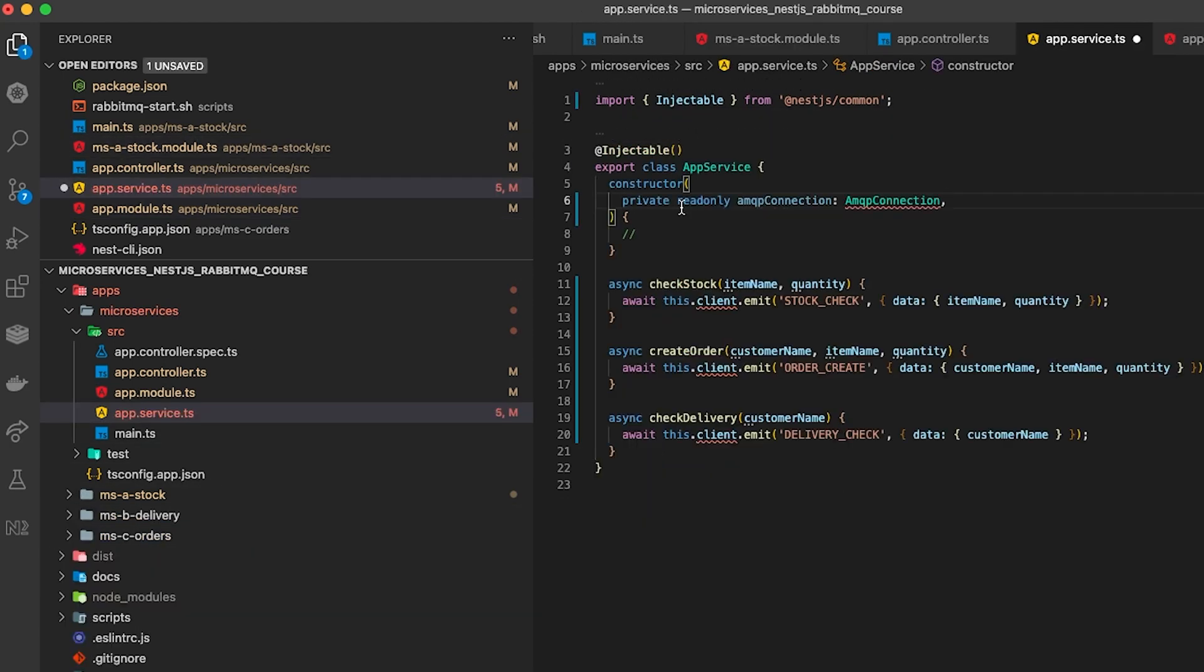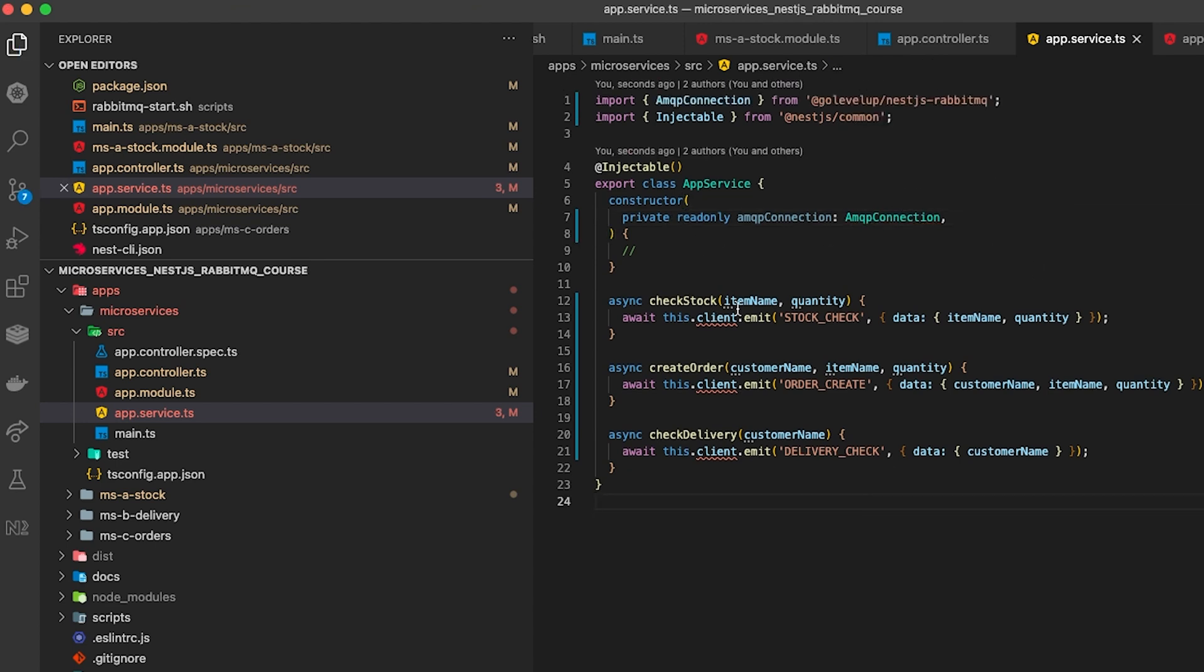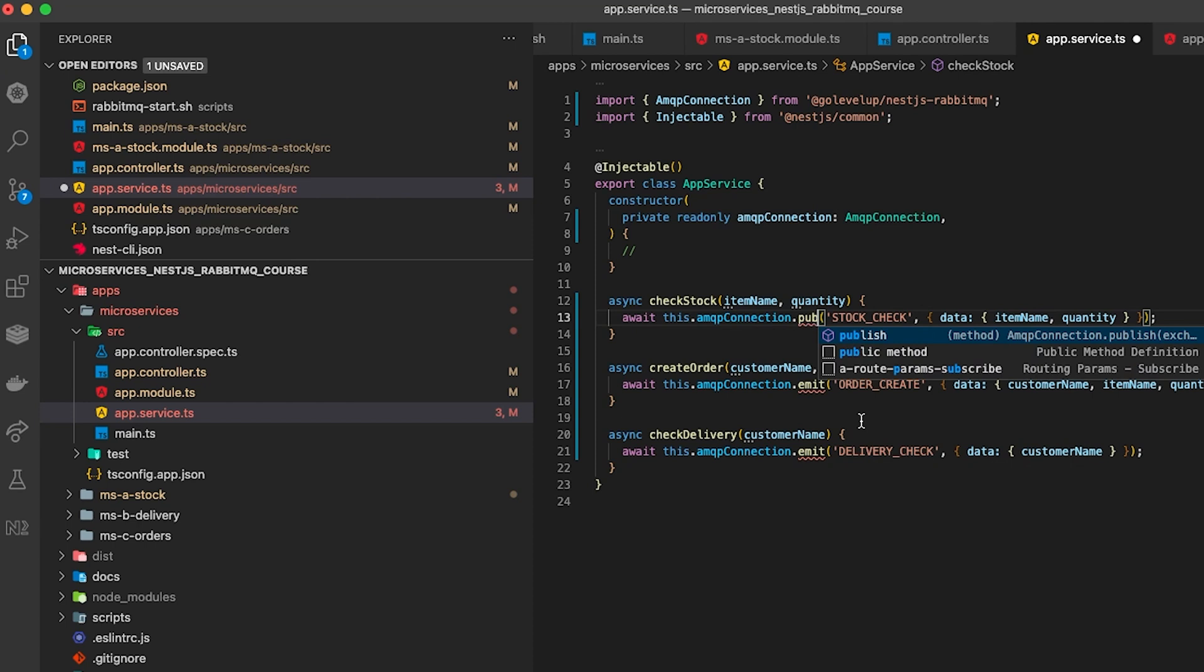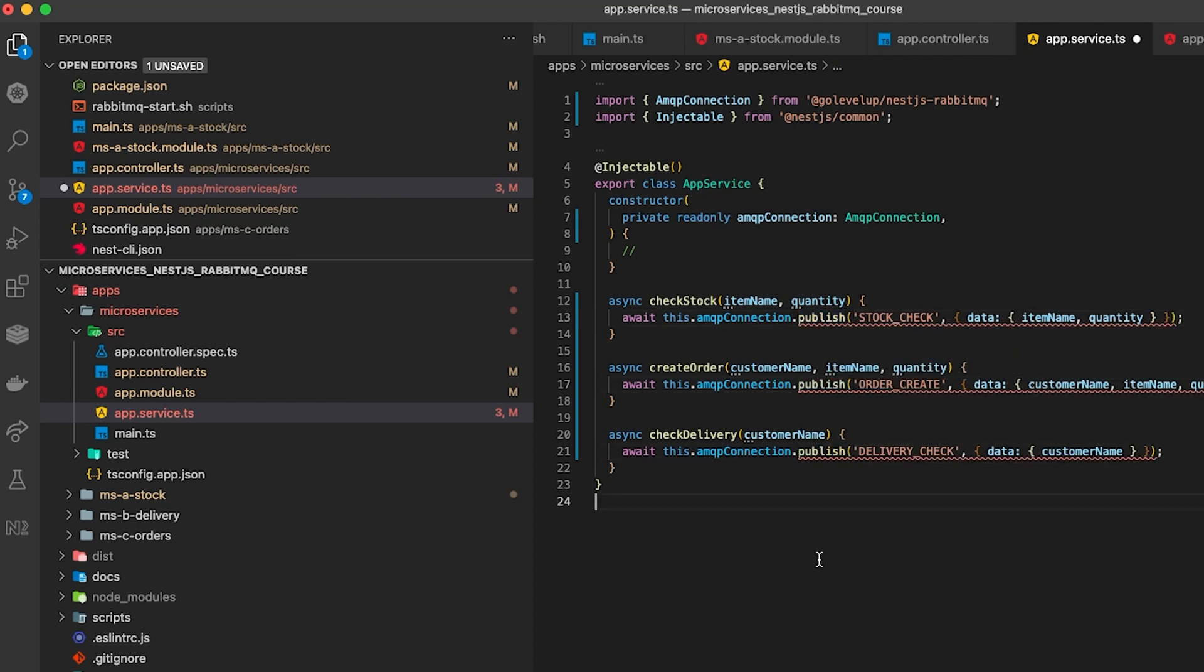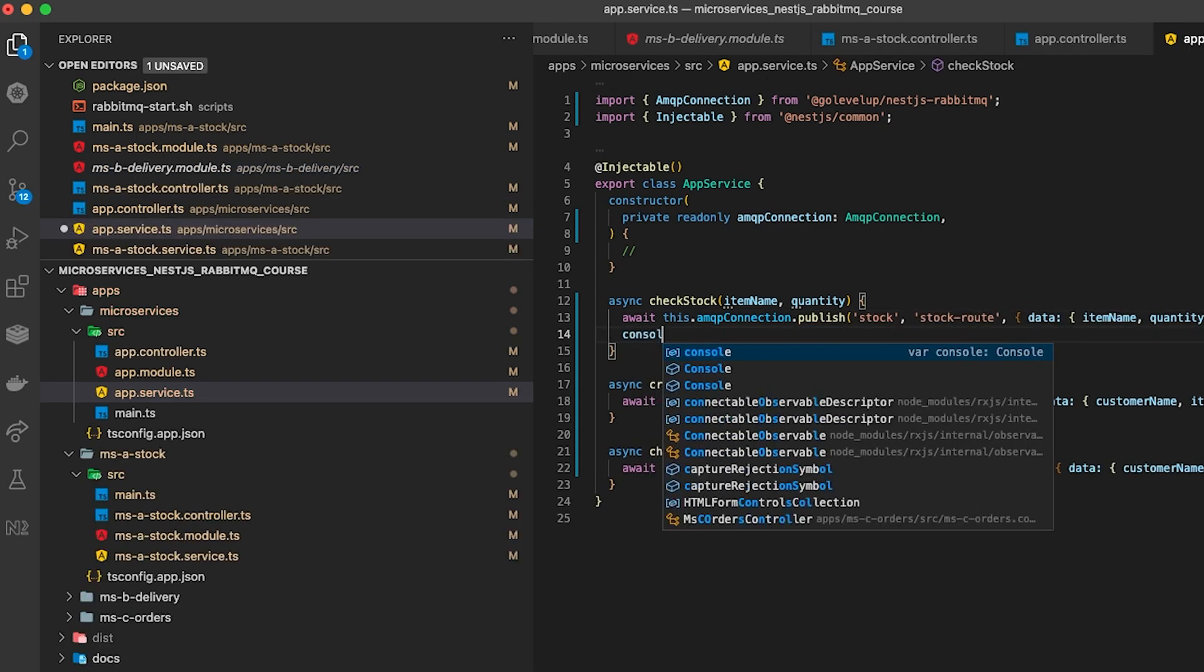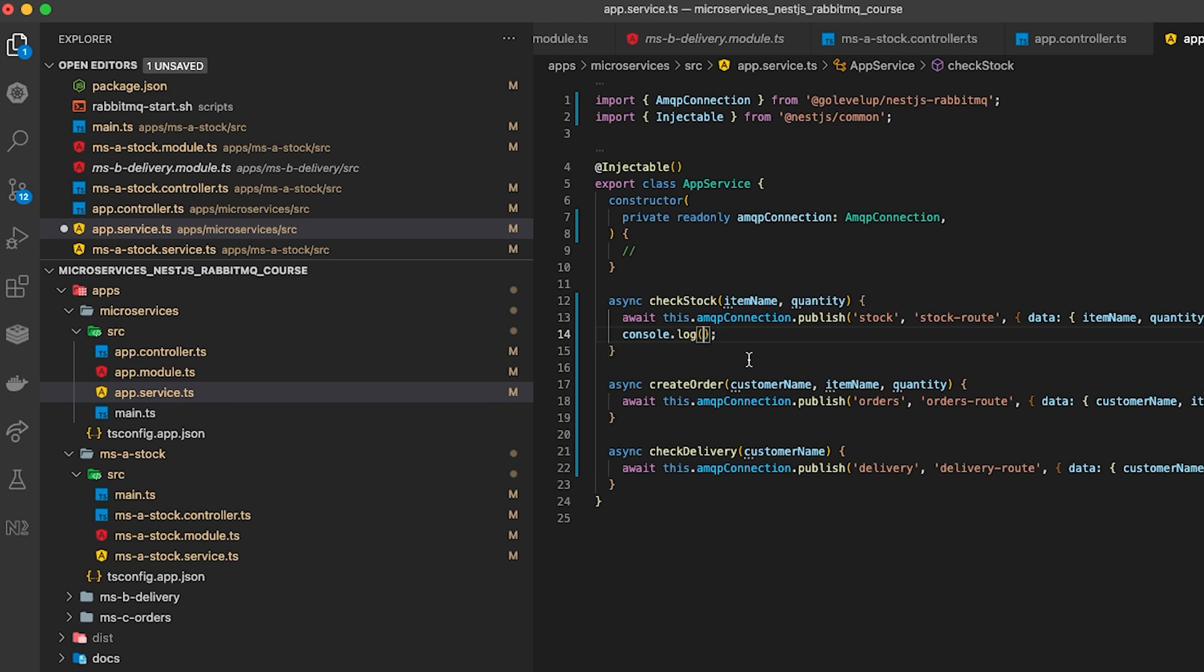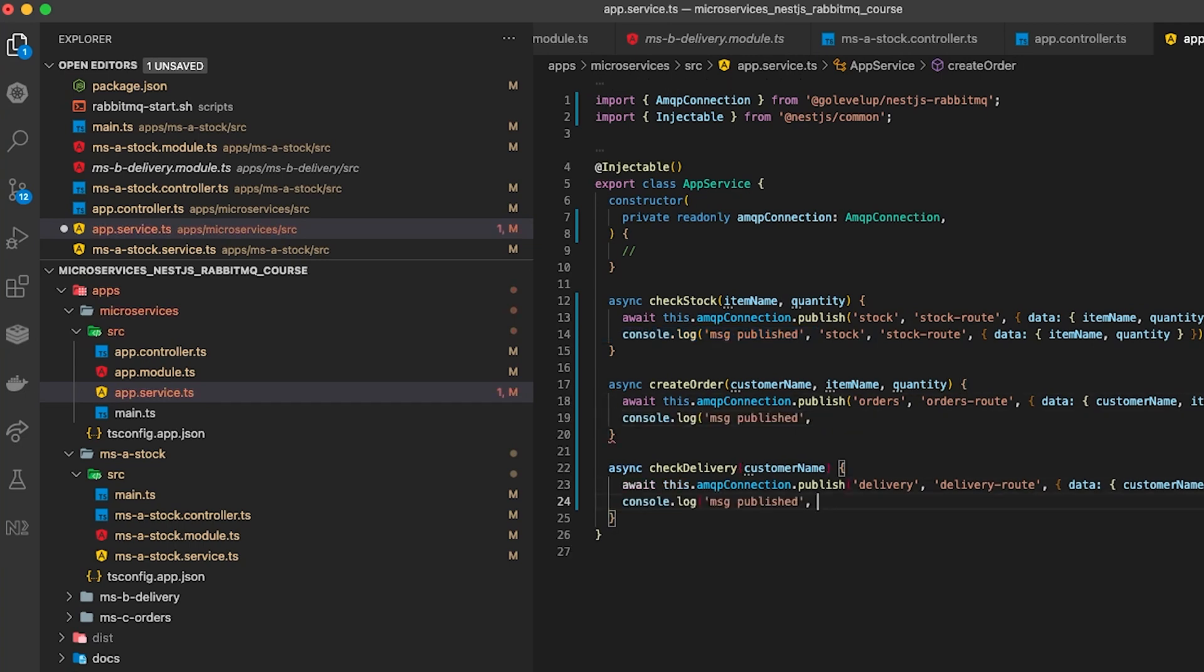In order to publish a message onto the bus we're looking at our microservices test project or test app and we're adding an injectable to the top of the app service called amqp connection and with this we can emit the events that we need. We also need to create the parameters a little bit better so we have to add the exchange name as the first parameter, the routing key as the second and the payload as the third. I'm also adding in some console logs into each of these functions so that we can monitor it in the terminal.